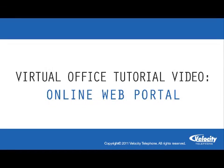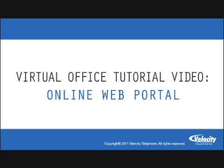Welcome to your virtual office tutorial video. In this video we will review the basics of the online web portal. The online web portal is the easiest and quickest way to customize and utilize all the features for your virtual office.